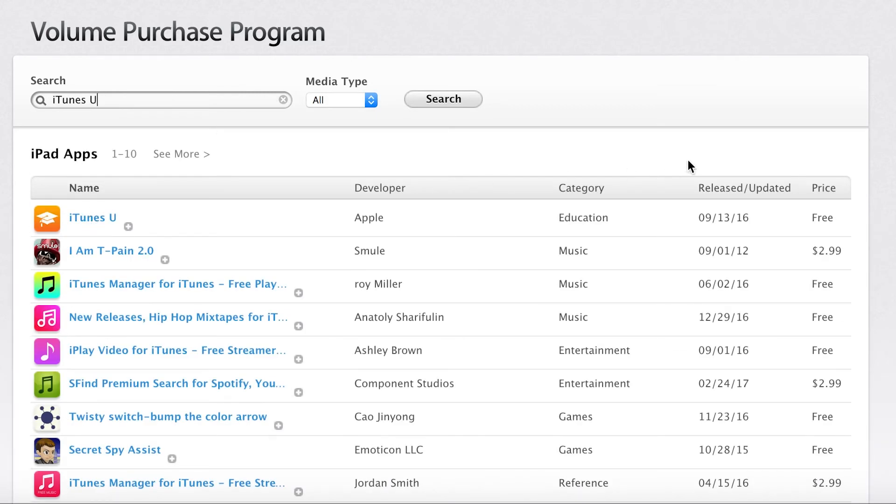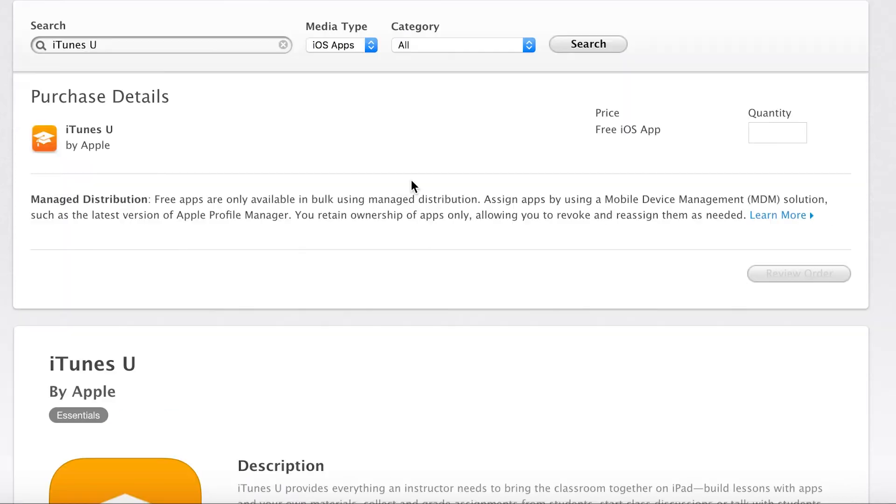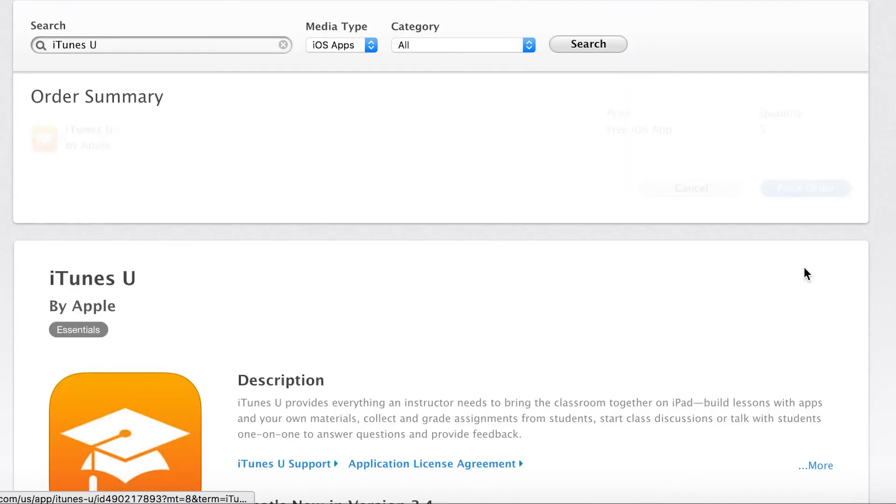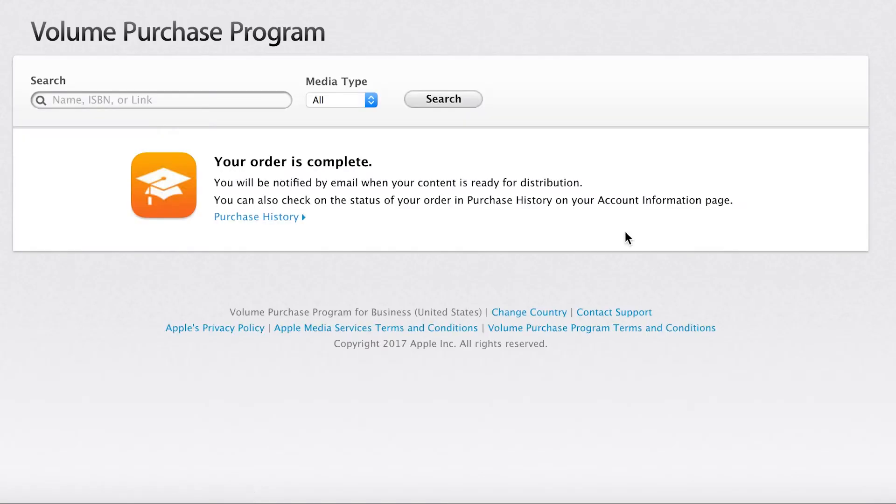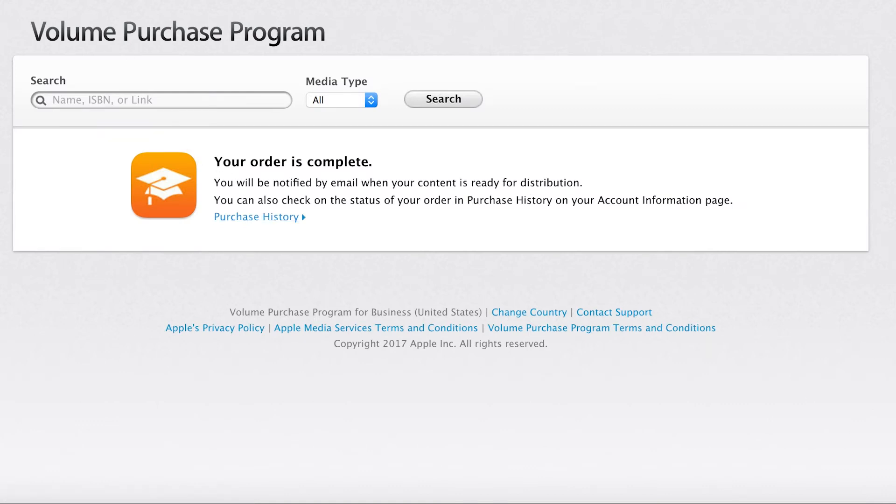In this demo, I will install iTunes U. To use all the advantages of VPP, we still need to purchase the apps, even the ones that are free, like this one. Obtain a quantity of app licenses that's realistic for the size of your deployment. After the order is complete, head back to the Meraki Systems Manager VPP page.